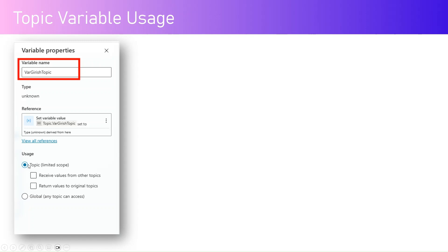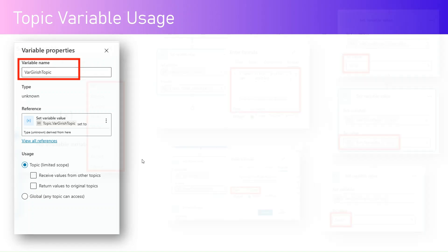You can mark a variable as global. If you select a specific usage from a topic perspective, you can specify whether that variable will receive values from other topics or return values to original topics — kind of in and out variables for a specific topic. If you want to receive values from another topic, you can turn this on and then you'll get context of values from other topics as well.